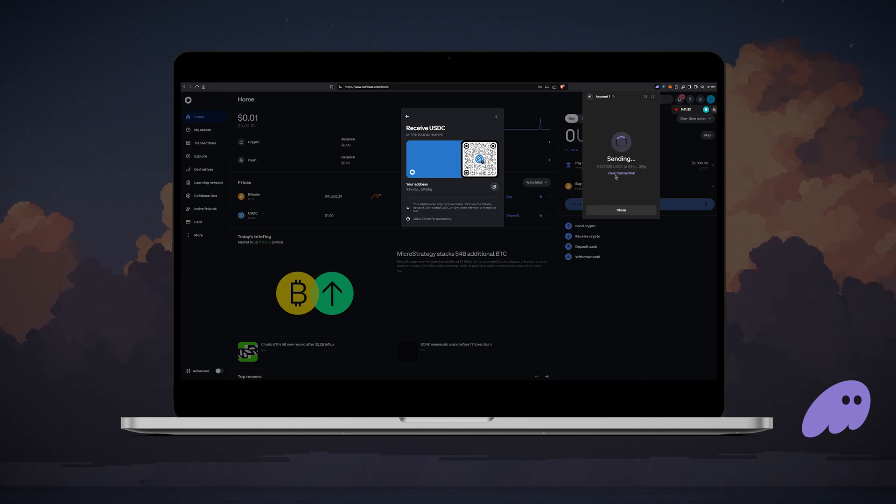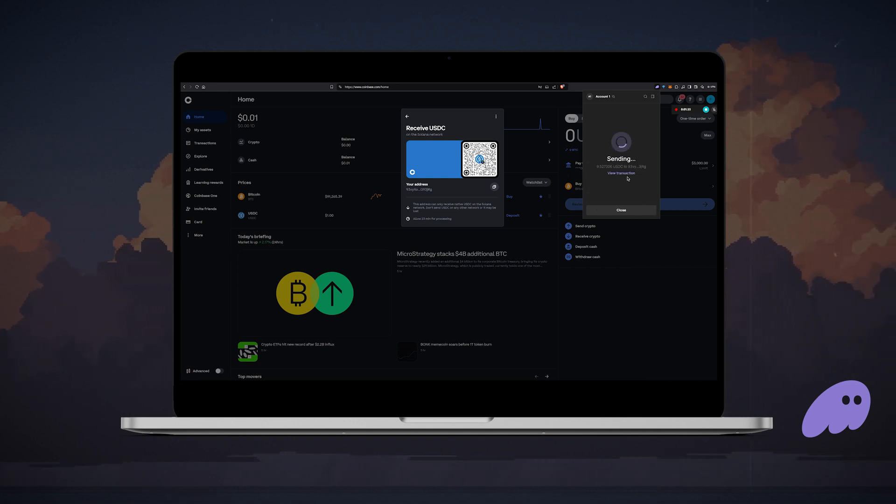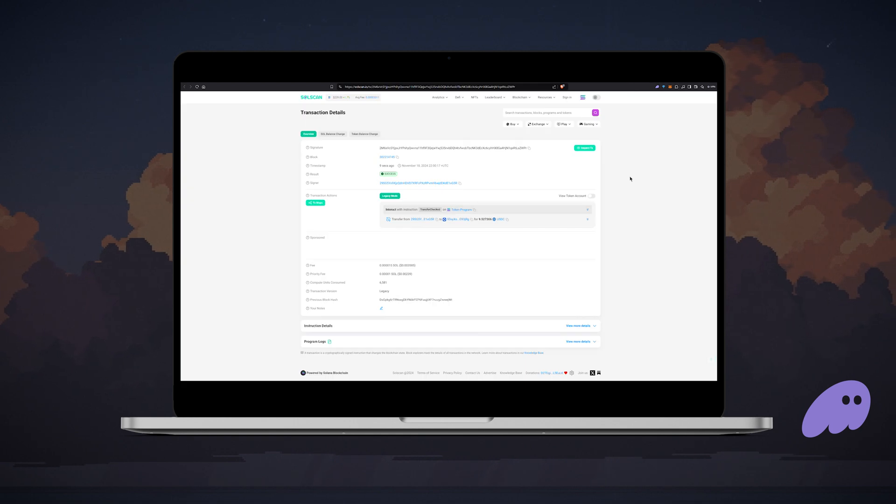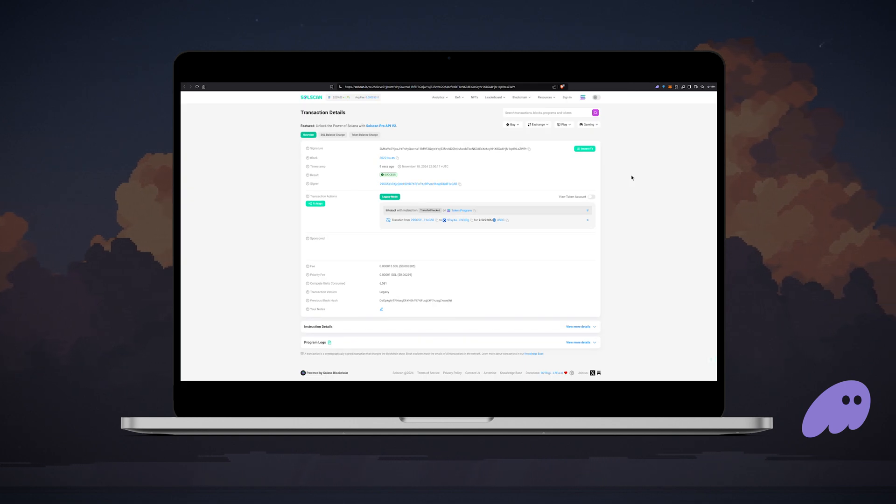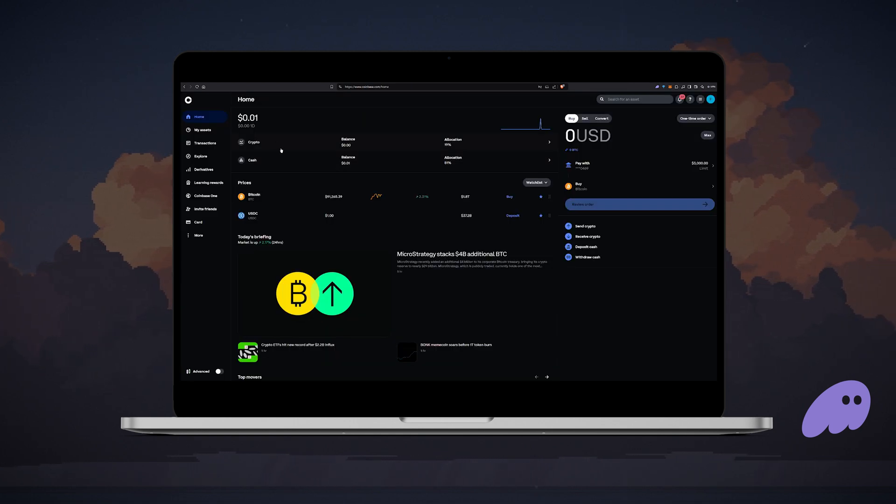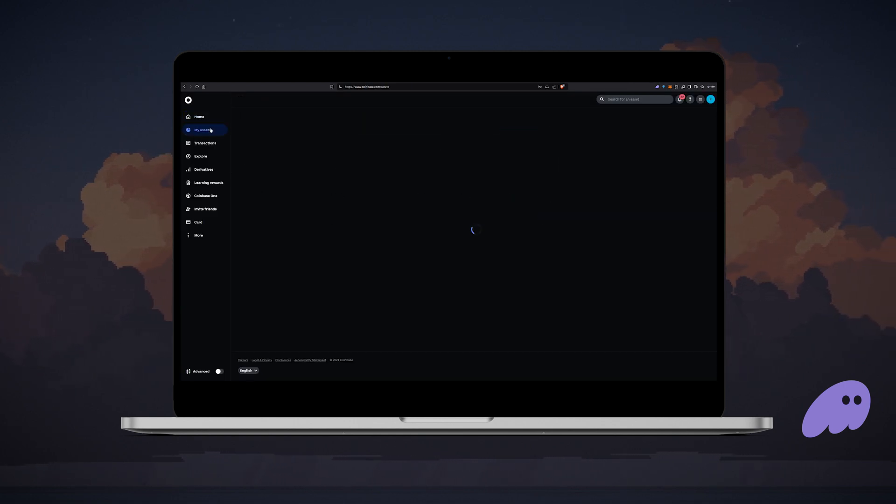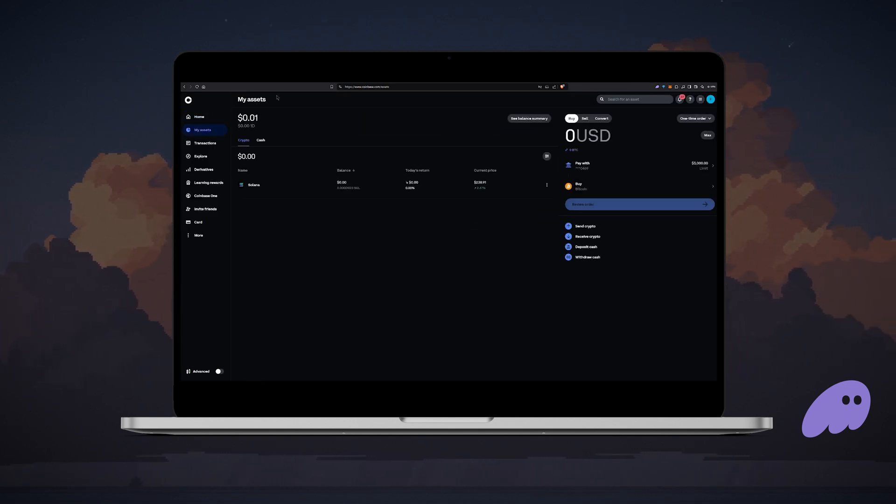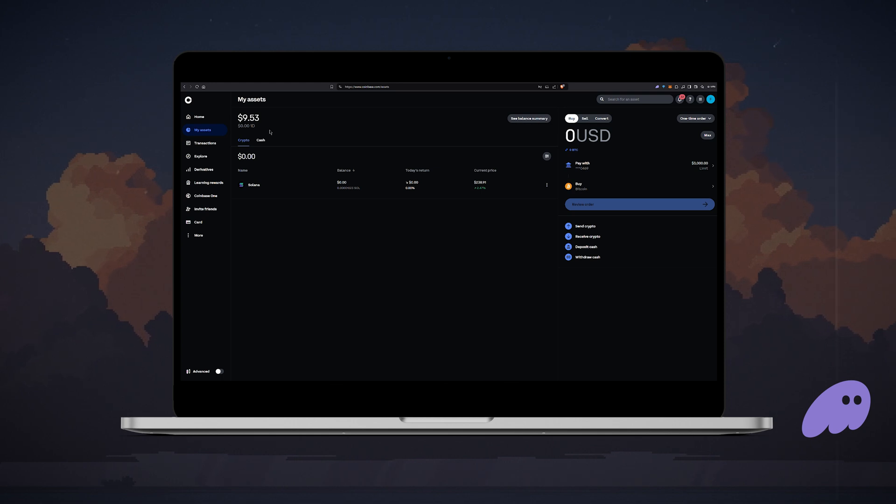You can also check the status of your transaction on Solscan by clicking view transaction. Once your crypto is sent to the exchange, head back to Coinbase. Go to my assets and you will see the updated balance.